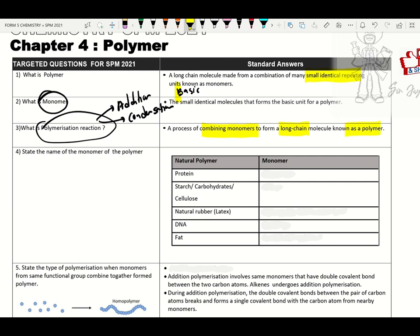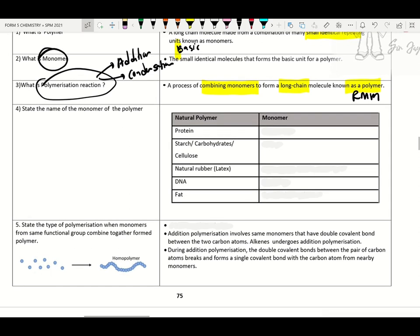The monomers will combine in repeating sequences to form a long chain known as polymer. This polymer is a macromolecule with large relative molecular mass (RMM). We move on to the classification of polymer based on polymerization reaction and sources.